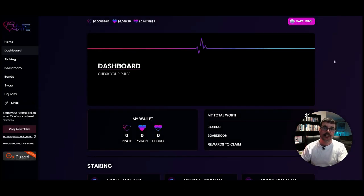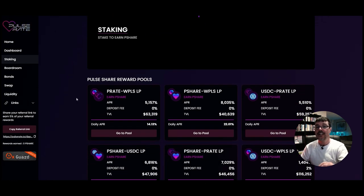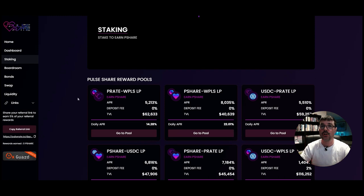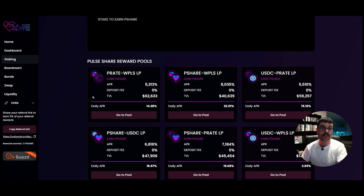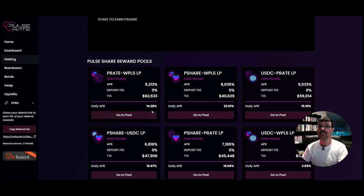Our wallet is now connected. The first place we're going to is Staking, which is the farms. Here on the staking page, this is where we can actually earn the P-Shares. Rather than buying P-Shares, you ideally want to earn them. You can see P-Rate and PLS token pairs here. Look at the APR right now — it's over 5,213% APR, with a daily rate of around 14%.